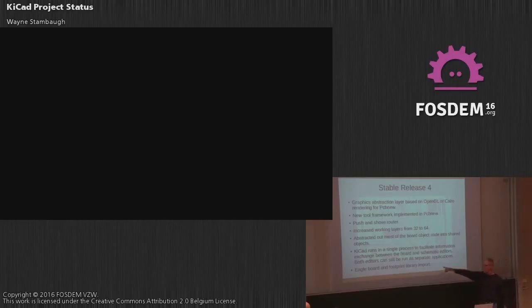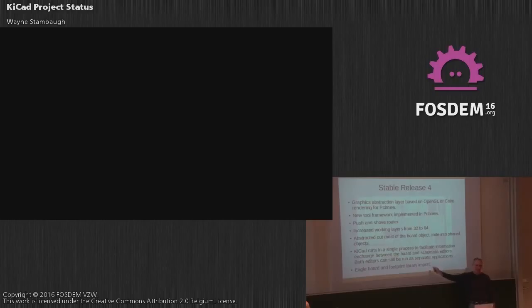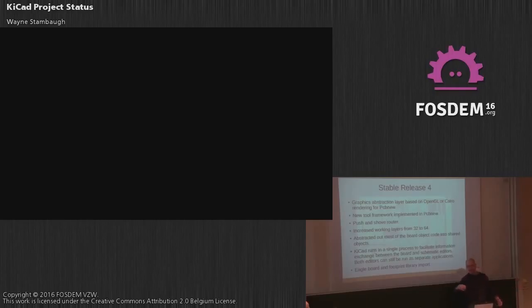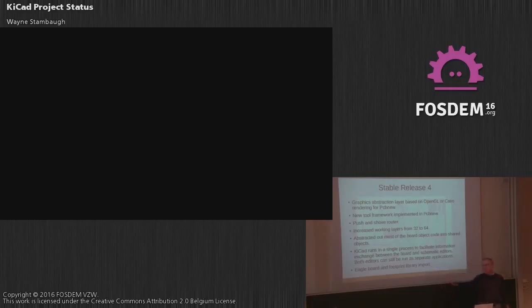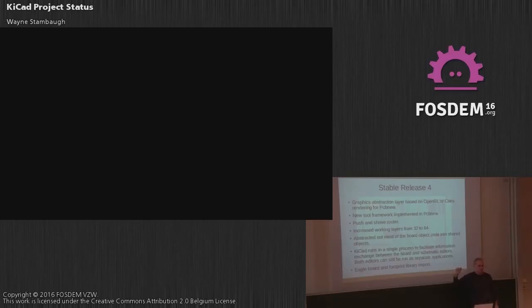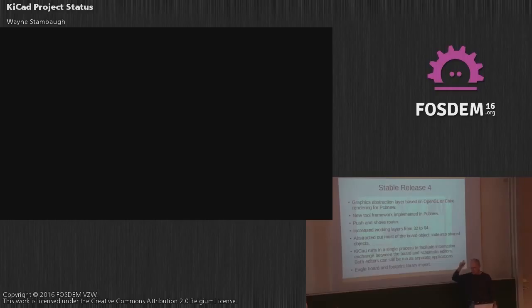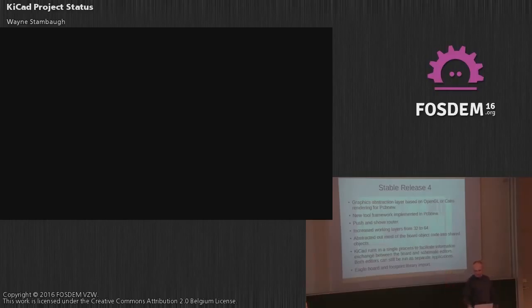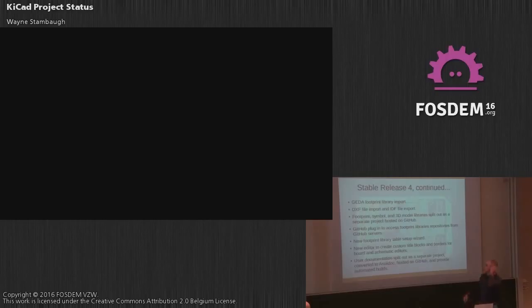This is one that caught me by surprise because we actually do Eagle board and footprint library import directly. Now, the libraries, we only support the new XML base. When they went to that, so if you have like an old binary Eagle board, you're going to have to load it with one of the newer versions and save it, but we should do direct imports. I know some people that have actually used that on some pretty complicated stuff, and it's worked pretty well. We don't support ellipses in KiCad, so those will turn out to be like circles that are the wrong size. But other than that, everything else should import.